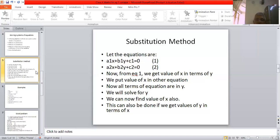Once we get the value of x, we put this value in equation 2 in place of x. So in equation 2, we get all terms in y, and now we can solve for y. Once we get the value of y, we put that in equation 1 and we get the value of x. This is how we solve an equation by the substitution method.